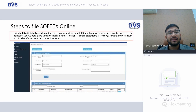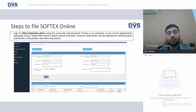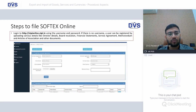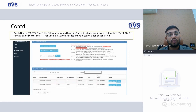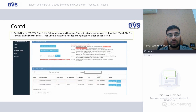To file SOFTEX forms, log into stponline.stpi.in using your username and password. If you have no username, create one by attaching documents such as board resolutions, financial statements, service agreements, memorandum and articles, and other relevant documents. Once the login ID and password is generated, use this site to file the SOFTEX form. After logging in, click on the SOFTEX form option, download the Excel/CSV file format, fill in all details, and upload it to the server. An application ID will be generated that must be kept for reference for any future inquiry from RBI or AD bank.